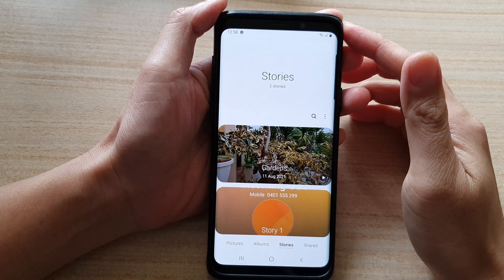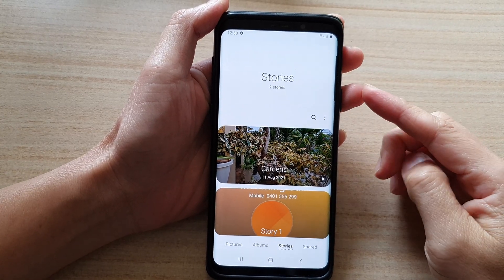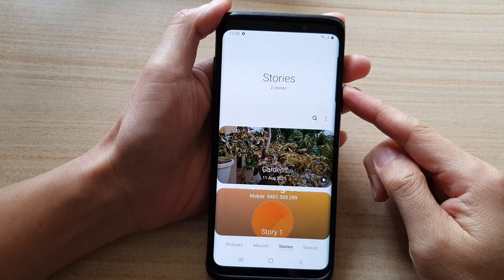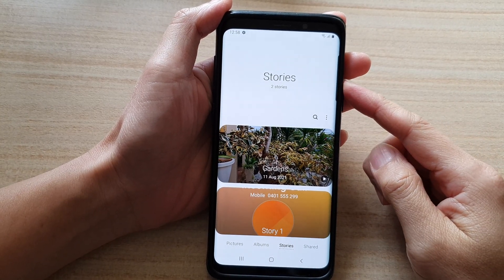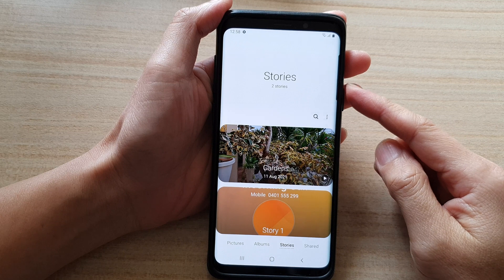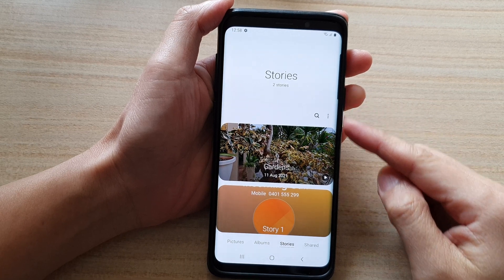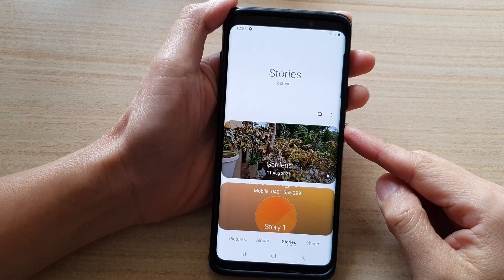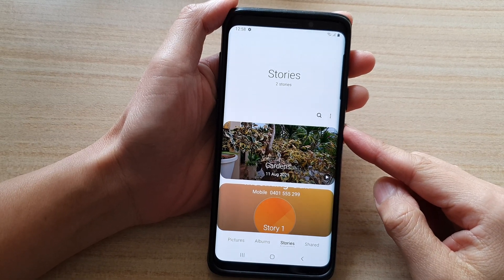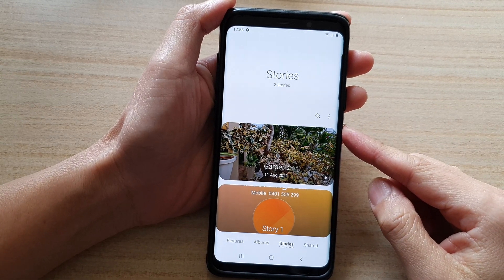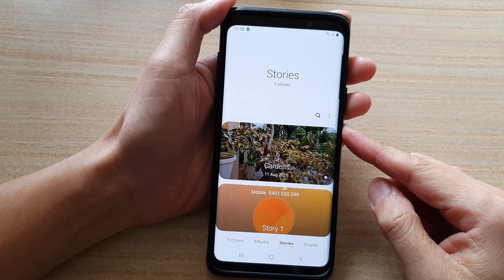In this video, we're going to take a look at how you can create picture stories in the gallery app on the Samsung Galaxy S9 or the S9 Plus.